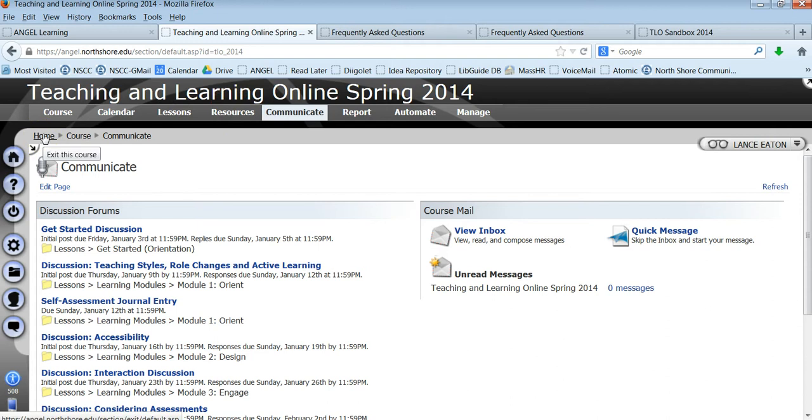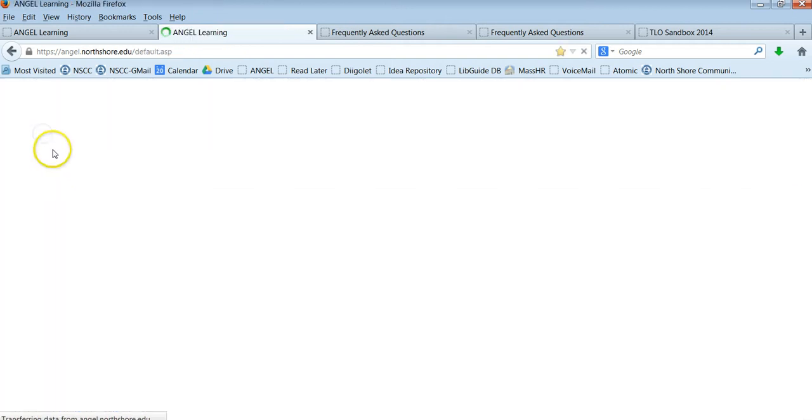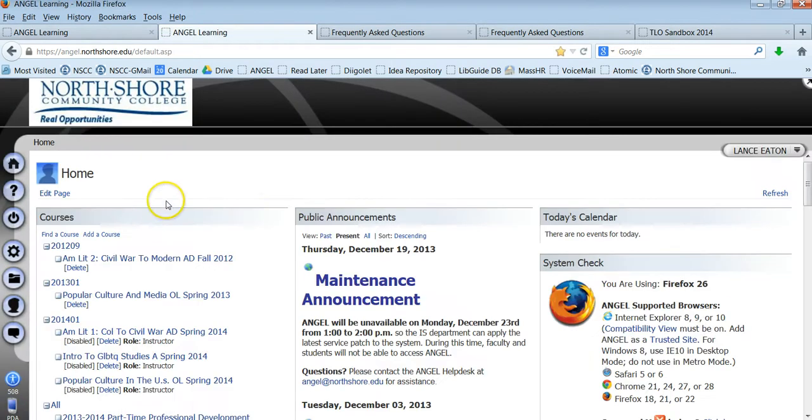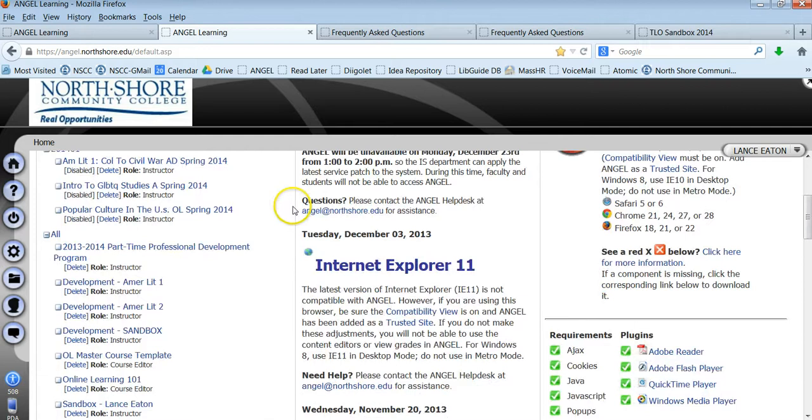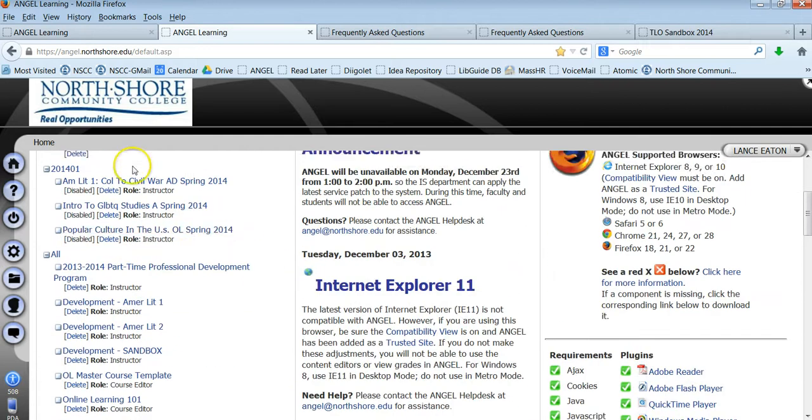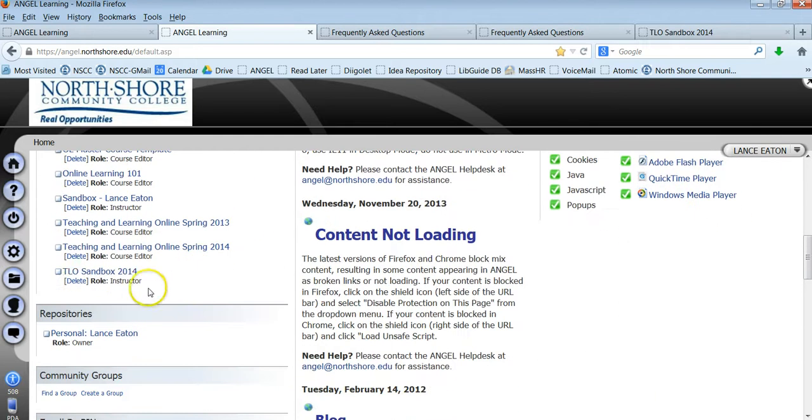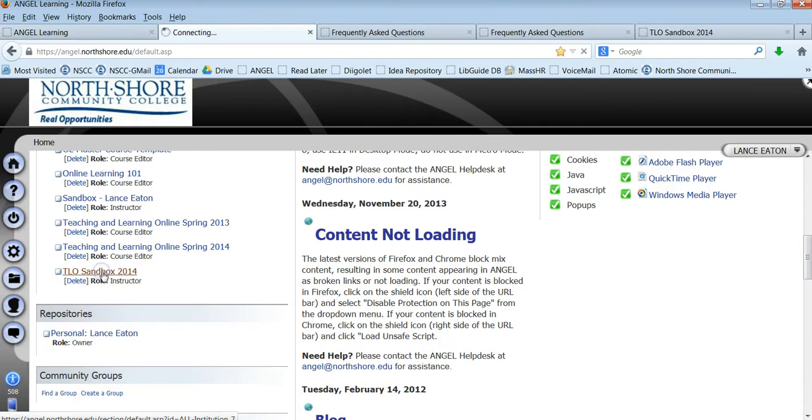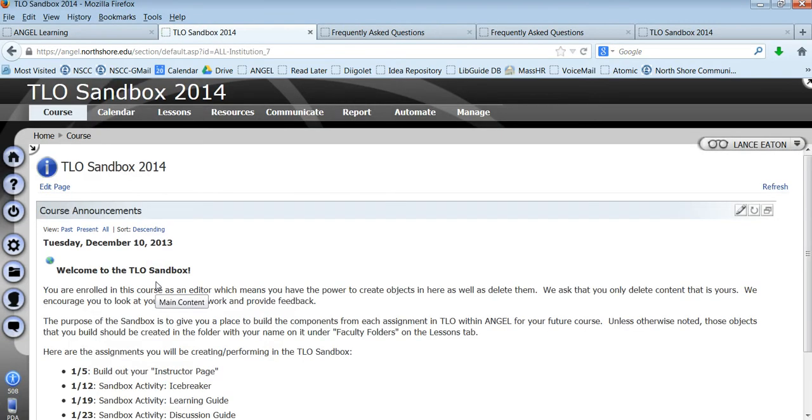The other feature I want to show you is the Course Sandbox. And so if you're on the home page and you have your course listings here, if you go down to the TLO Sandbox 2014, this is another feature of teaching and learning online.